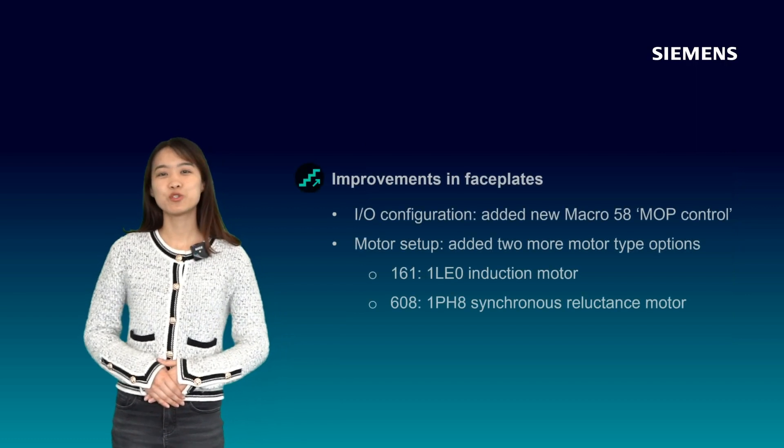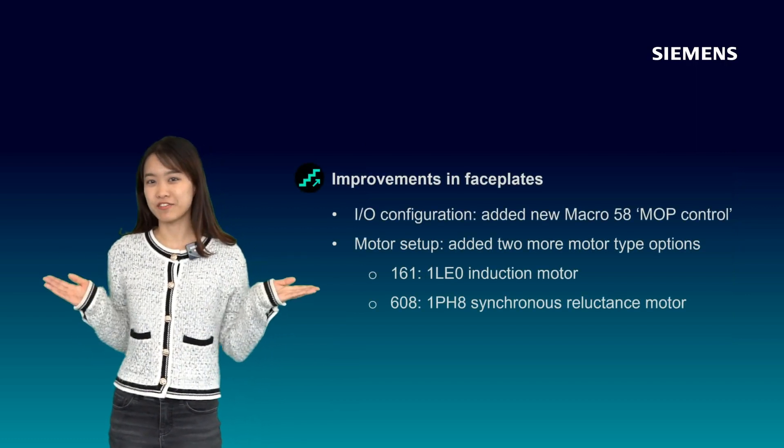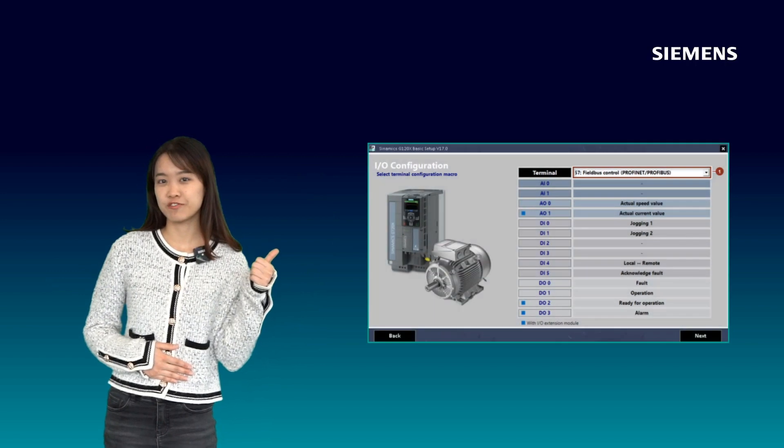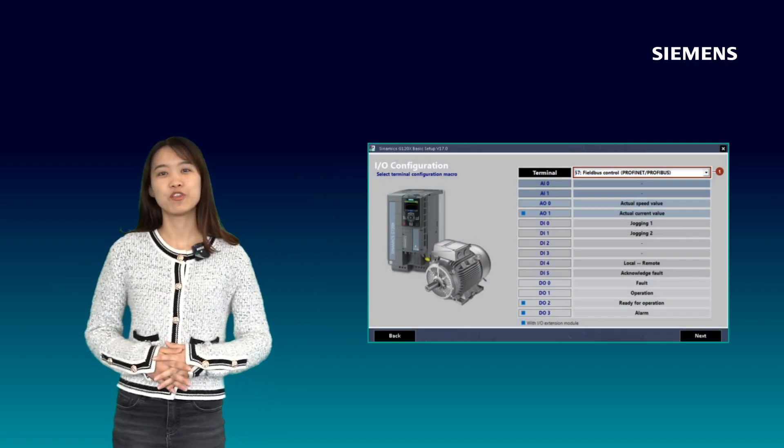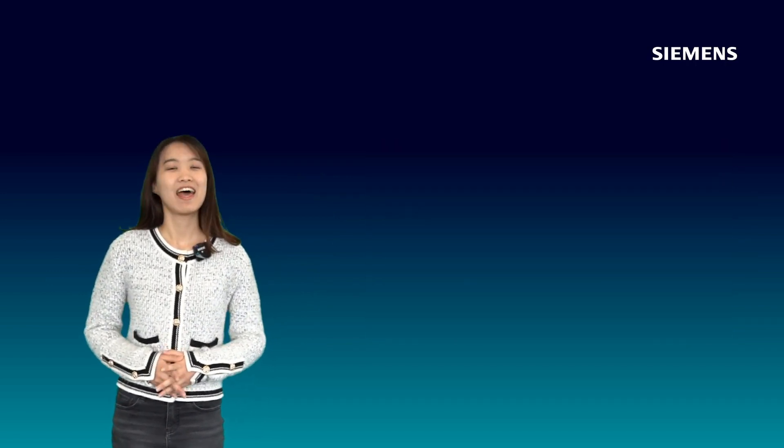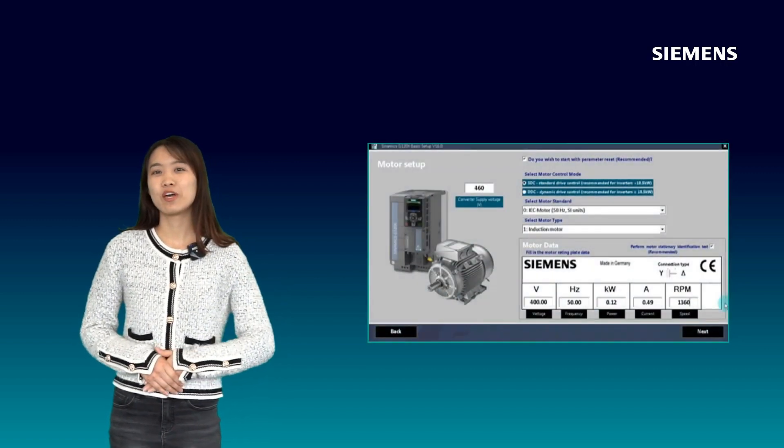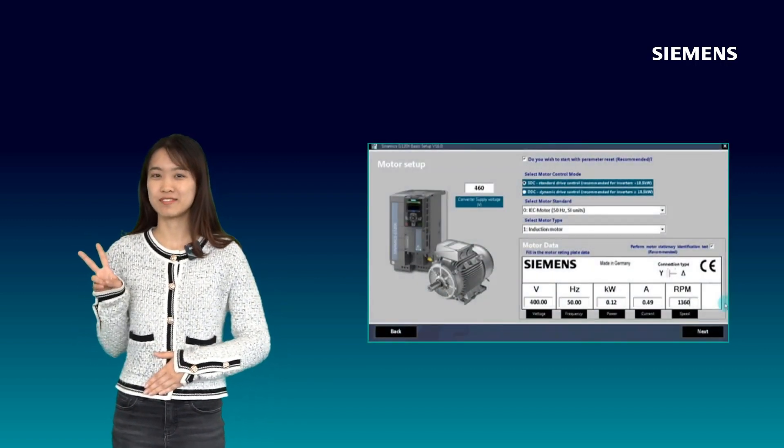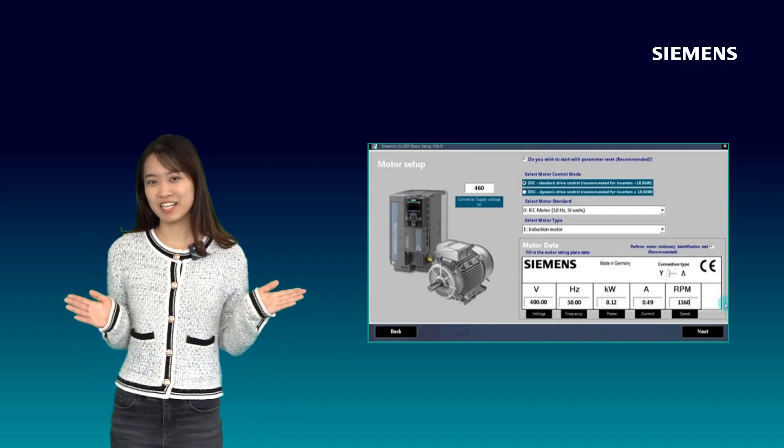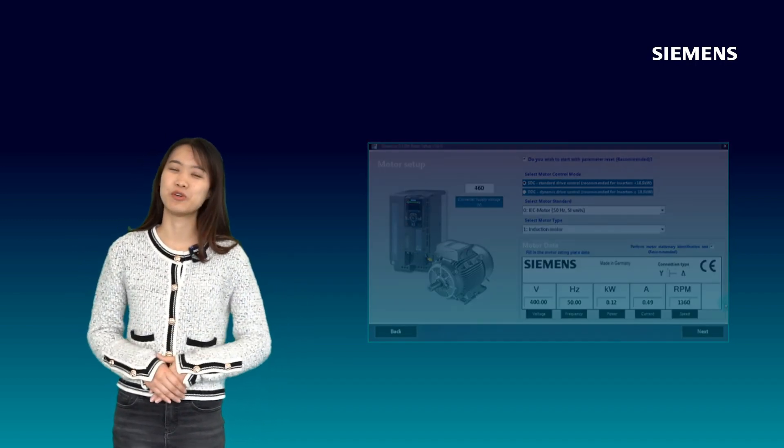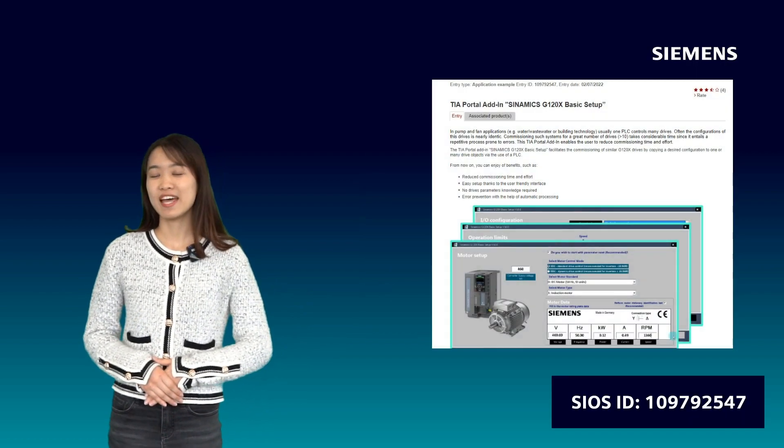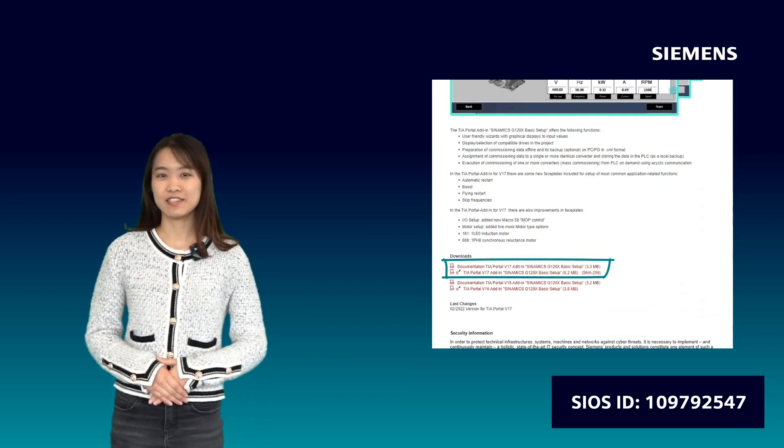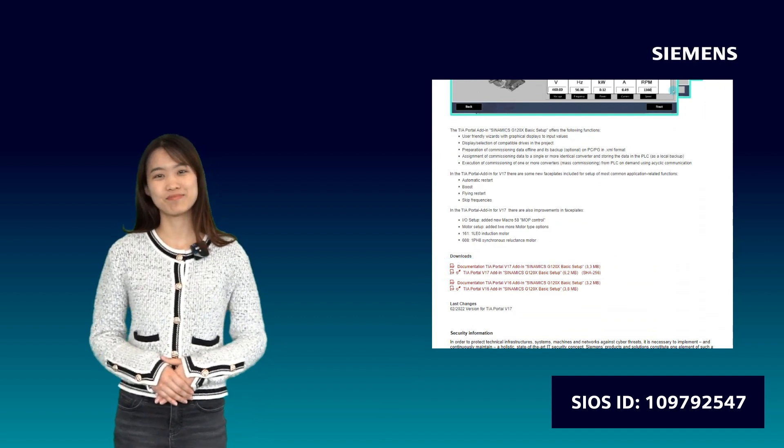Like in the I/O configuration phase plate, we now include a new macro 15.8. And in the I/O setup phase plate, we now include two new motor options. The 1LE0 induction motor and the 1PH8 synchronous reluctance motor. You can now download the add-in and find the instruction document on SEOs. Thanks.